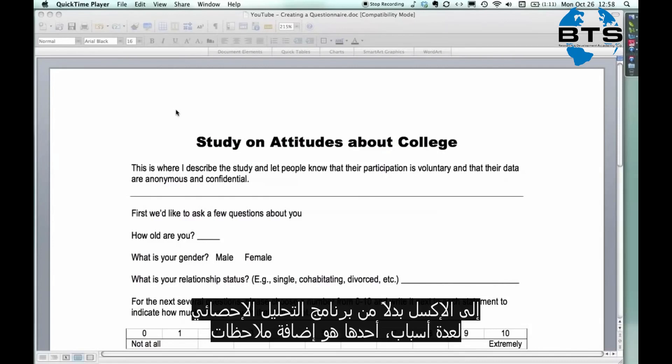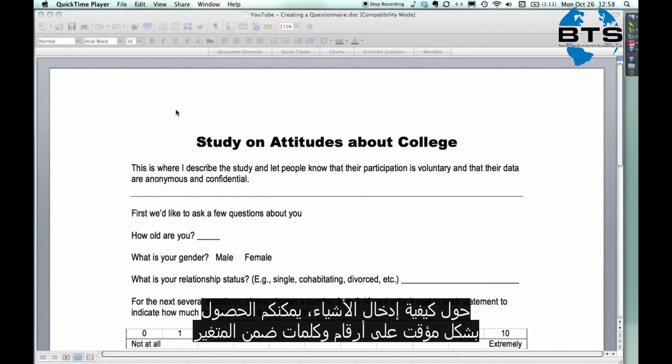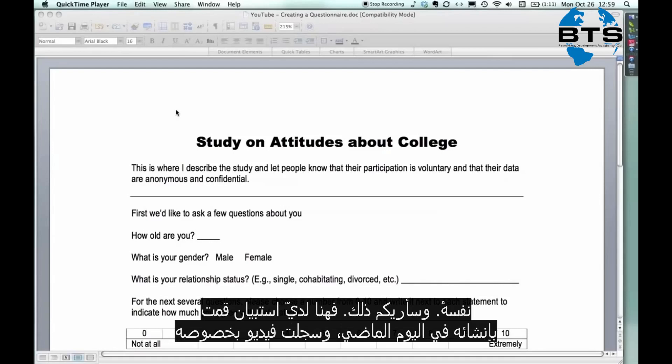One is you can put in notes about how to enter things. You can temporarily have numbers and words in the same variable, and I'll show you.